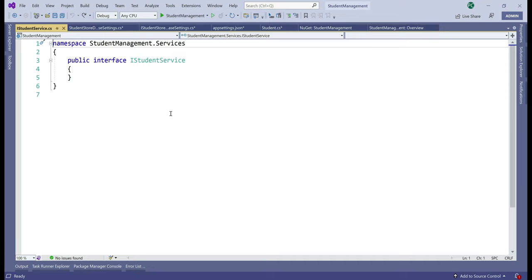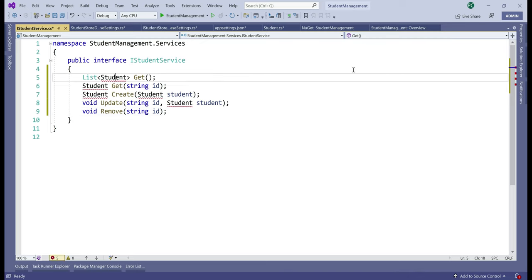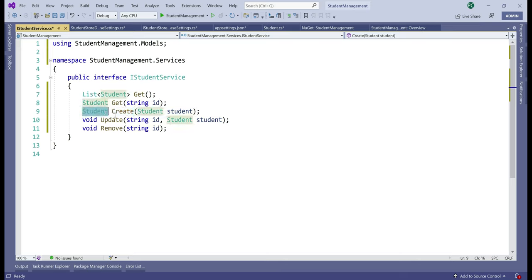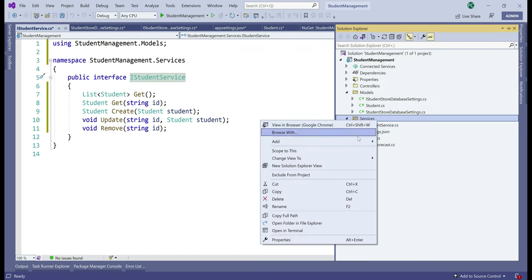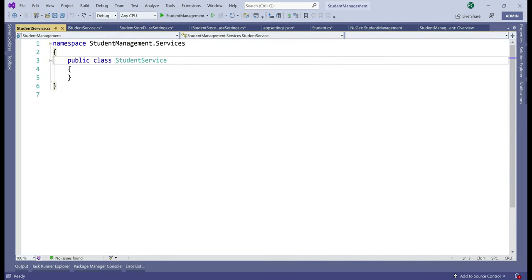The Get method returns the list of all students. The GetById method returns a single student by Id. Create creates a new student and returns the newly created student. Update updates a student by Id, and the Remove method deletes a student by Id. Our next step is to provide implementation for the service, so in our Services folder let's add a new class file named StudentService. We want this class to implement the interface iStudentService — press Ctrl+Period and select 'Implement Interface'.